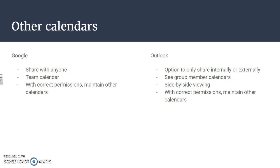You can see other group members' calendars. You can have a side-by-side viewing, so if you've created multiple calendars you can pull up those calendars side-by-side, and then also you can maintain other calendars like Google as long as you have the correct sharing permissions.